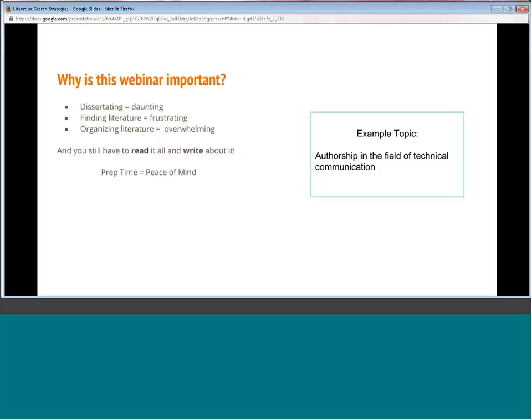Writing a dissertation is a daunting task. I'm sure you all are at that point. Finding literature can be frustrating — there's so much out there. What do you pick? What's the best? How do you use that to start building your conceptual framework and your argument? And then organizing all of that can just be overwhelming, and yet you still have to read it all and write about it.